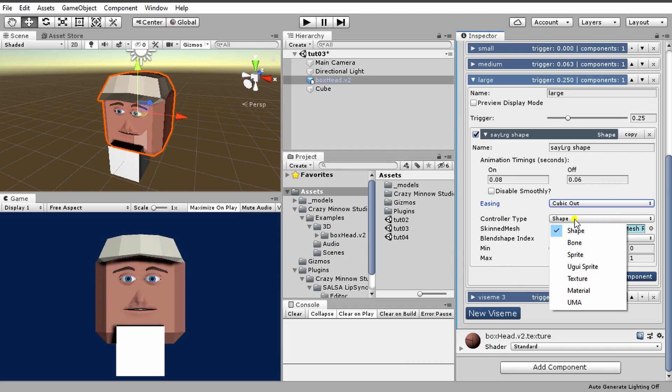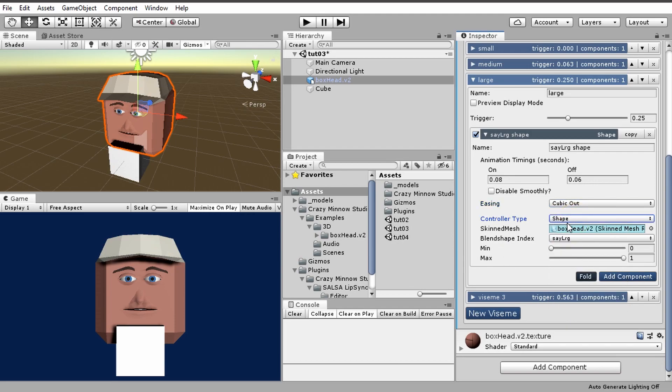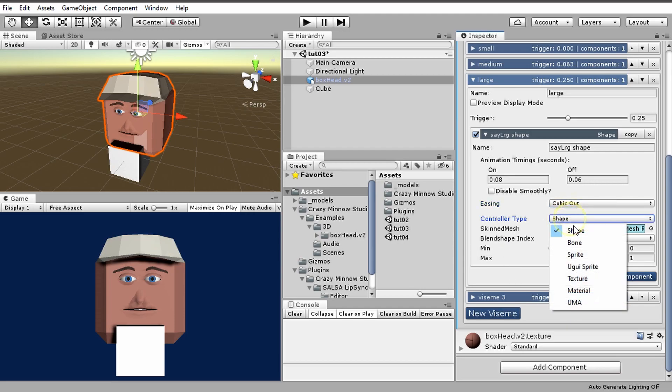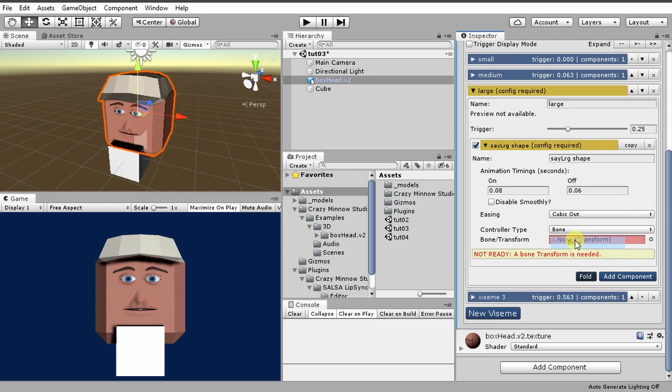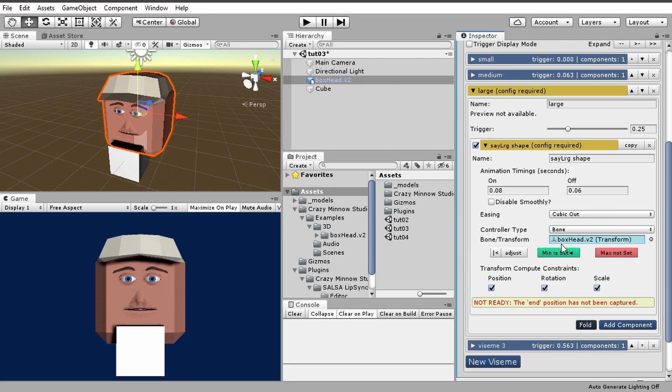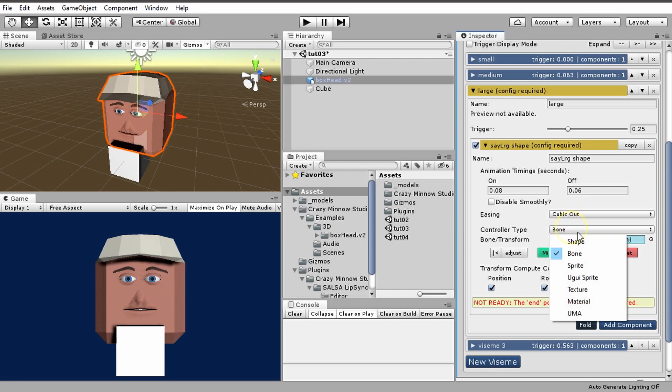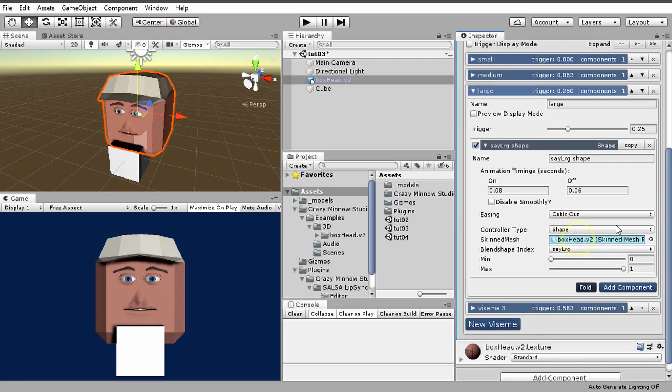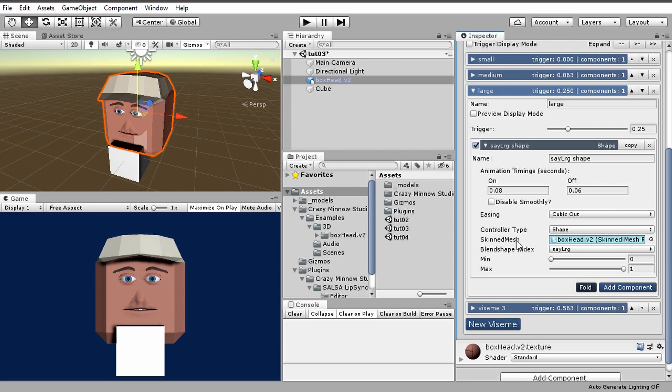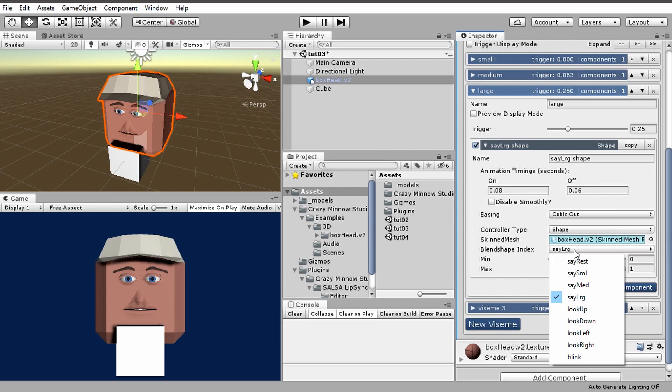So this one's set to shape. Once you change these, like if I set this to bone, then it's going to require a bone transform. Let me go ahead and drop this in here, and then once I do that, it gives me the rest of the settings. The same thing for the shape. The difference is, when we select shape, it looks for a skin mesh renderer on the object that Salsa is on. If it finds one, it goes ahead and adds it to the skin mesh renderer slot here.